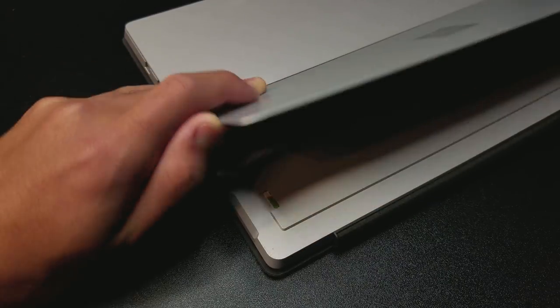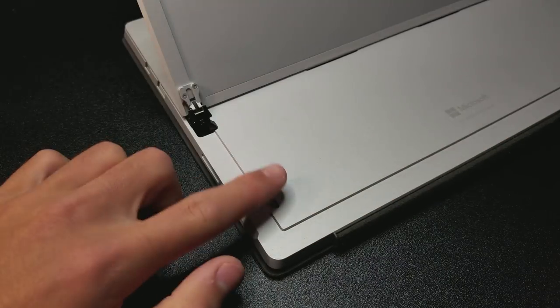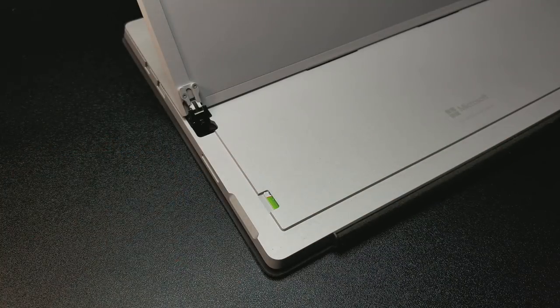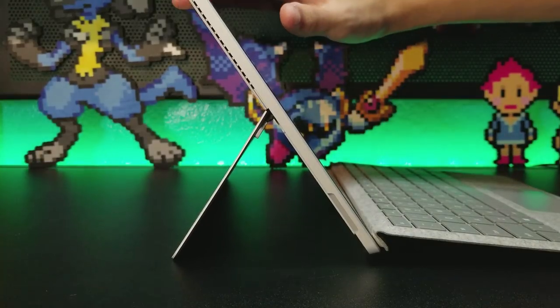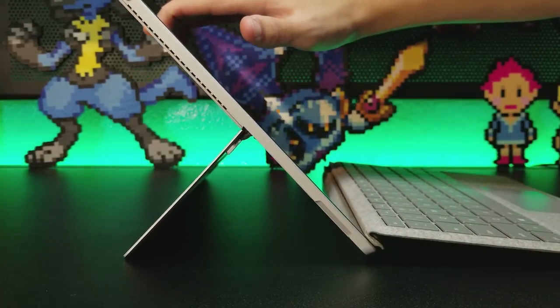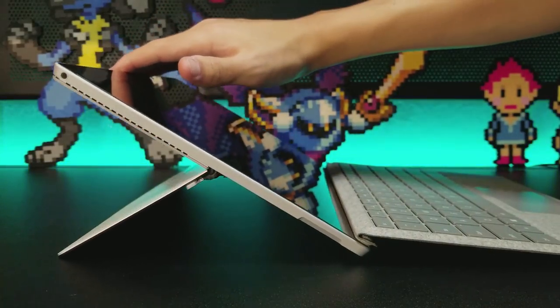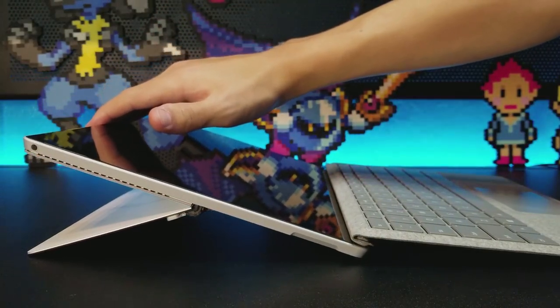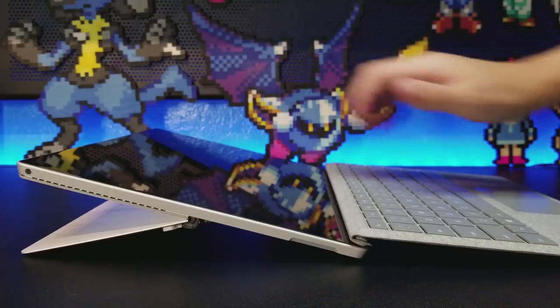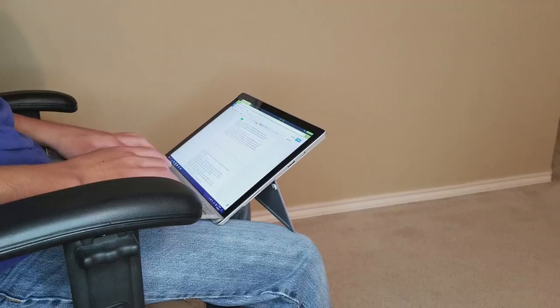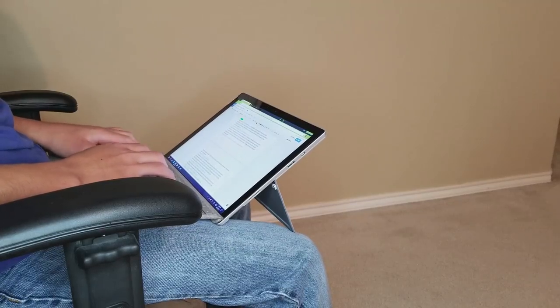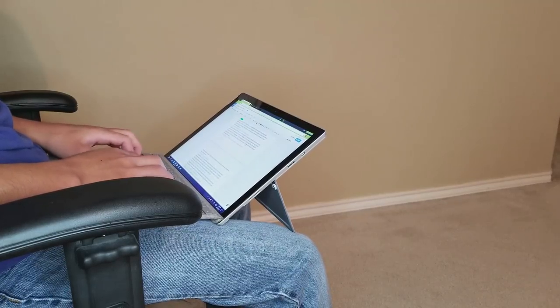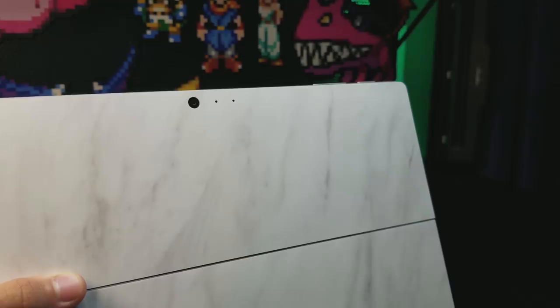Flipping the device over, there is the patented kickstand with a microSD card slot underneath. The kickstand is very versatile due to its 150-degree angle range and it should be able to suit any need. I'm happy to say that the experience is still great even if you need to type in your lap.